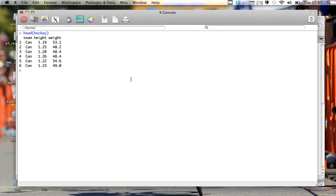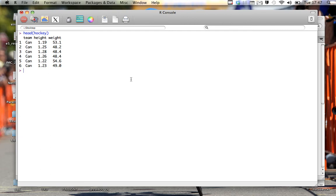Okay, so this is another video continuing on with the whole idea of manipulating data. In the first one we talked about how we can grab data based off the columns. Now let's say we want data based off the rows. As we can see here, we've got hockey data again. We've got teams, height, weight. Now let's say I only want to look at particular teams.